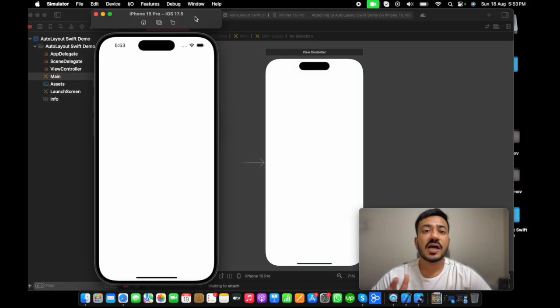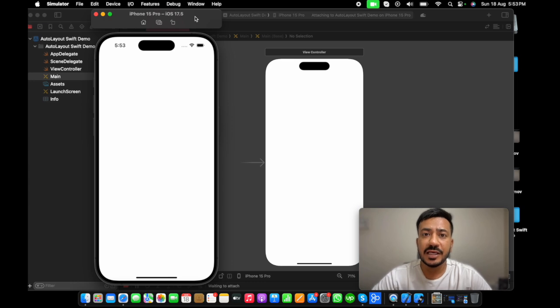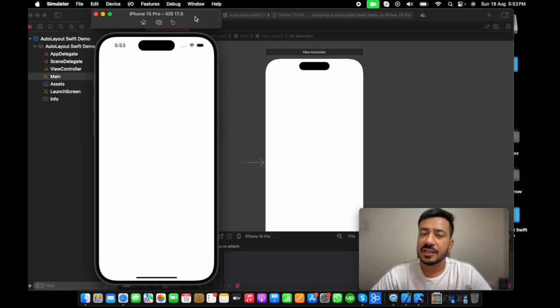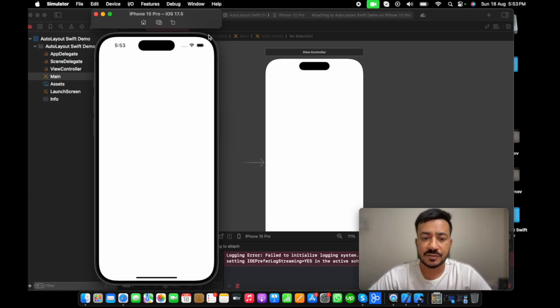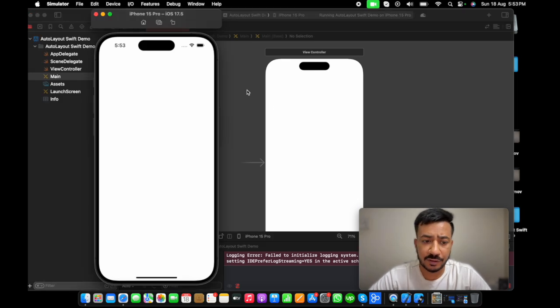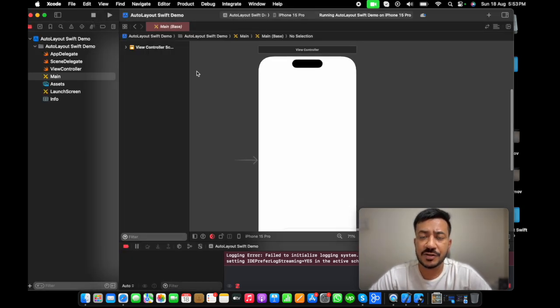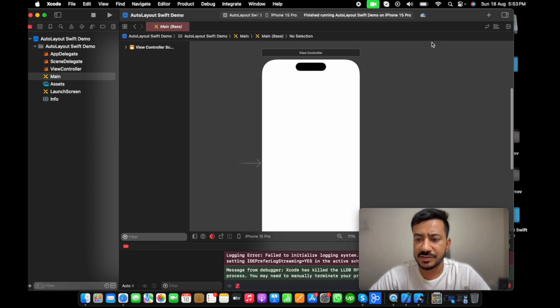This is how my storyboard looks like. Let's see first how it looks on the app. And then, we will start adding some UI components and we will play with the auto layout constraint. This is how our application looks as of now. It's completely empty. There is no label. There is no text. Let's start playing with auto layout.